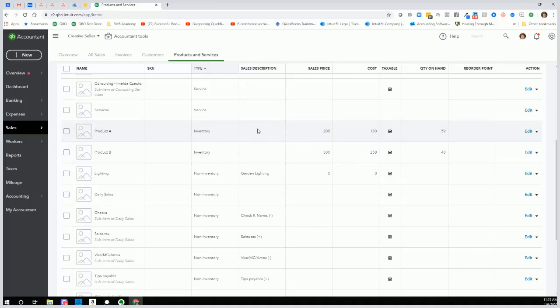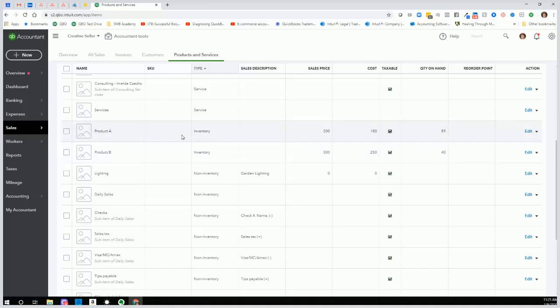Most of my clients are going into QuickBooks and setting up all of their inventory, and then realizing that they shouldn't have done that. It takes a whole lot of time to set it up, it gets messed up, and then you don't know how to fix it. So avoid all of that — don't attempt to set up the inventory detail, the actual products one by one, in the products and services list in QuickBooks Online.